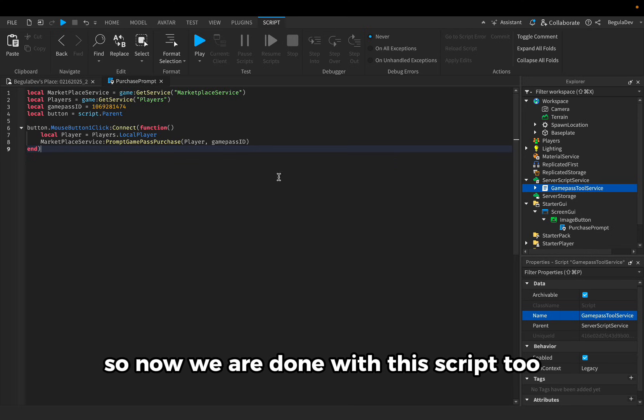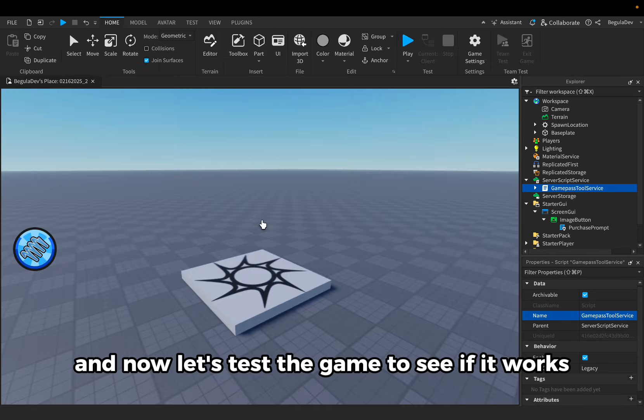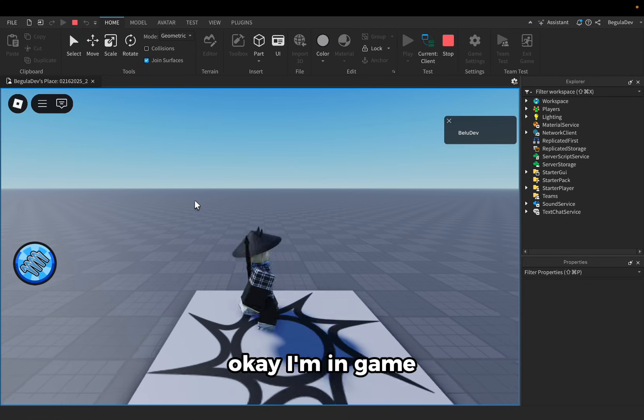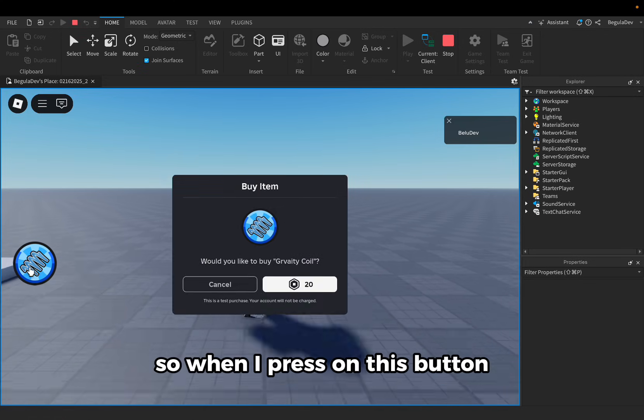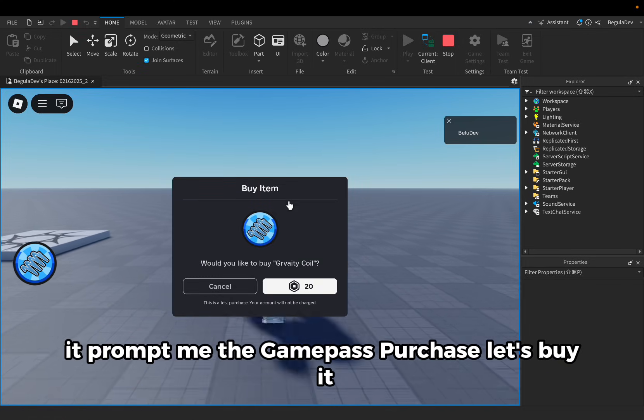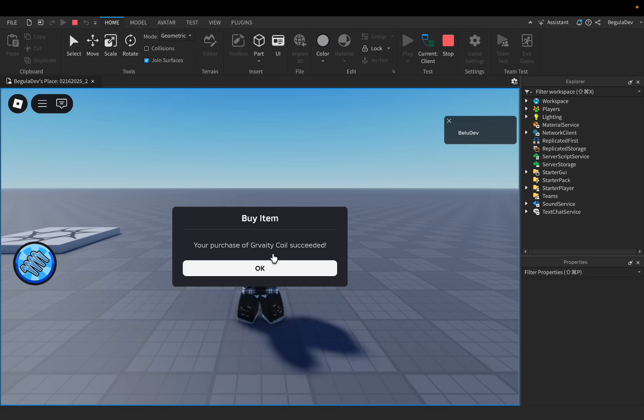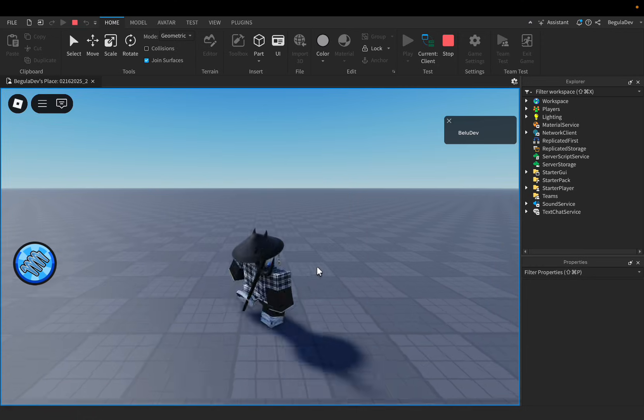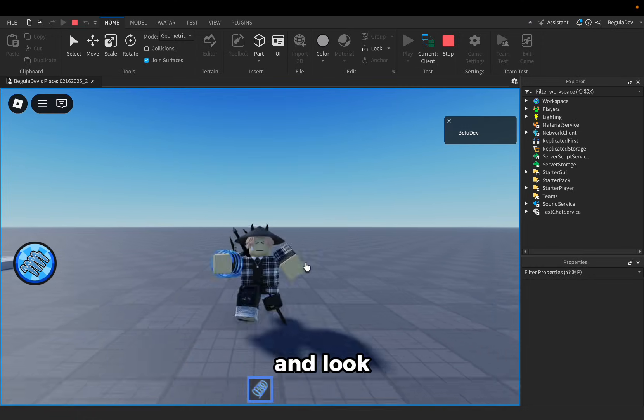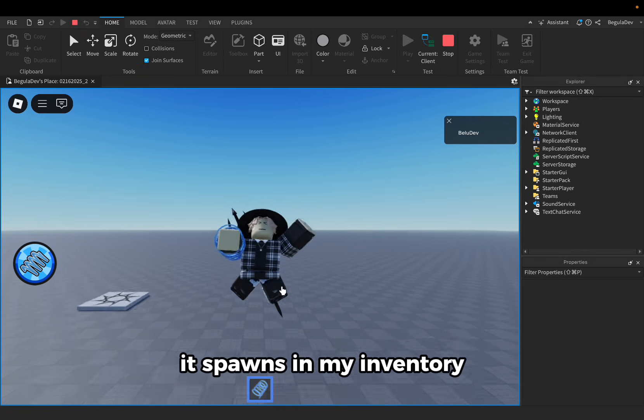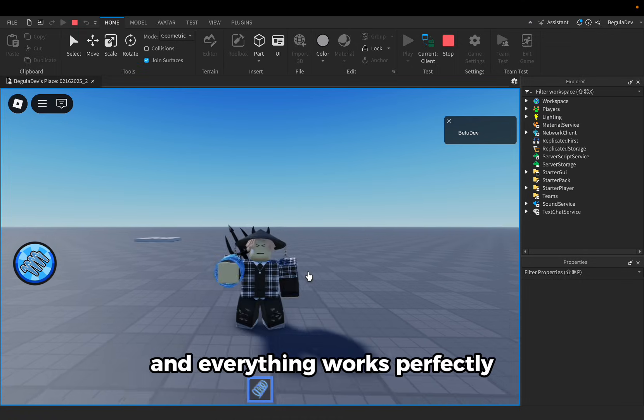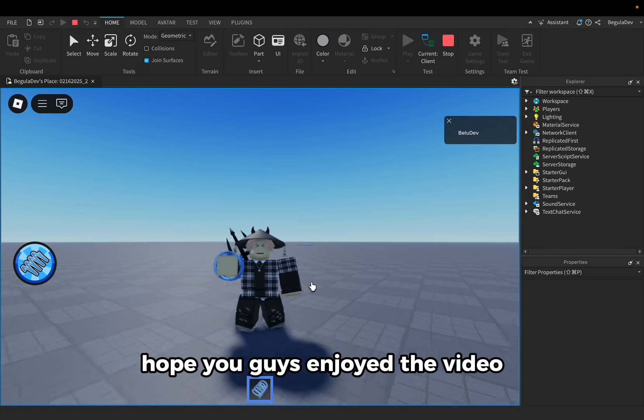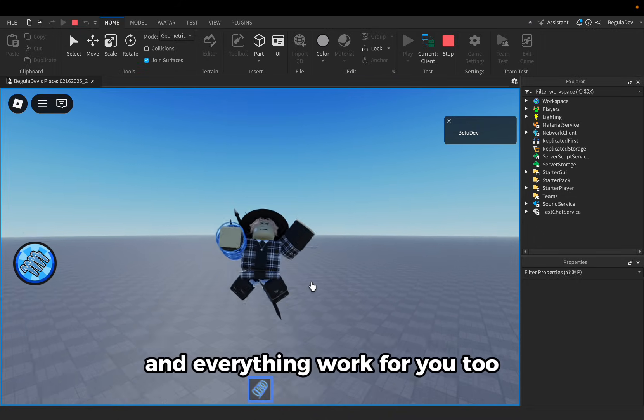So now we are done with this script too, so we can close it. And now let's test the game to see if it works. Okay, I'm in game. So when I press on this button, it prompts me the game pass purchase. Let's buy it. Okay, and it spawns in my inventory and everything works perfectly.